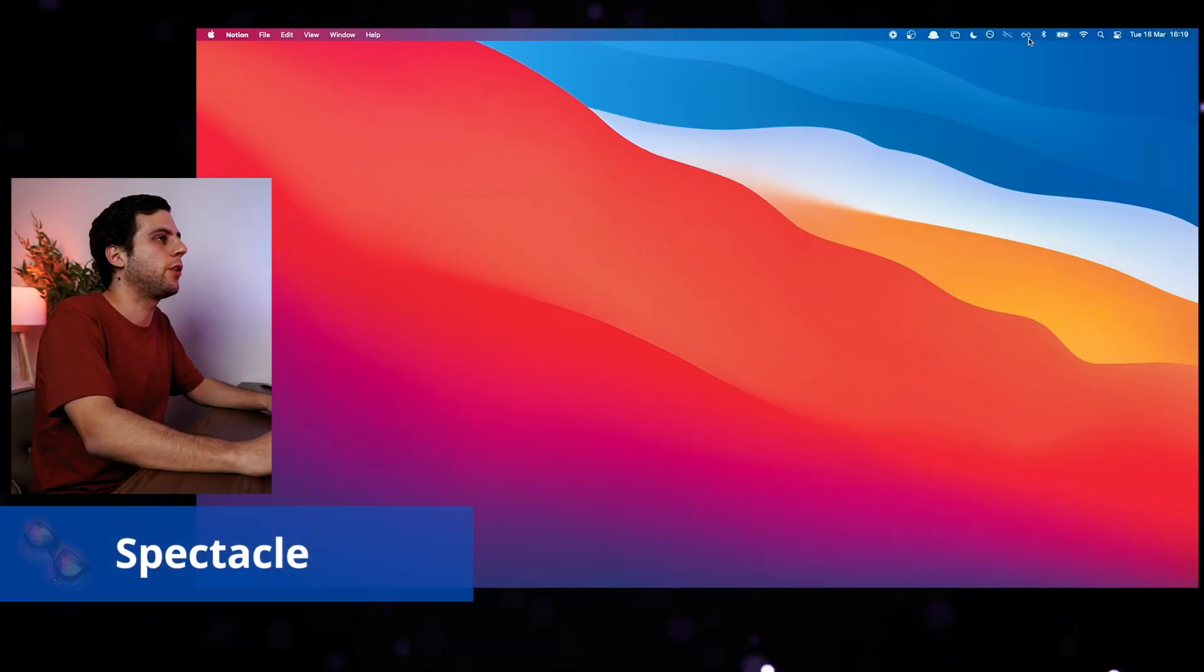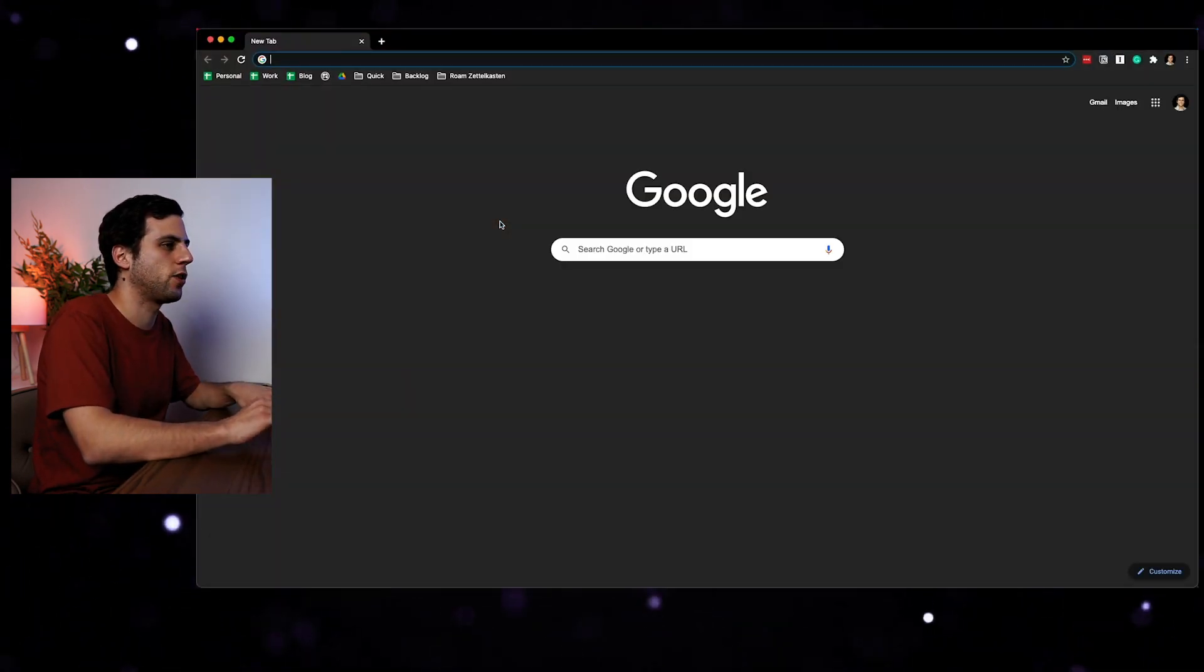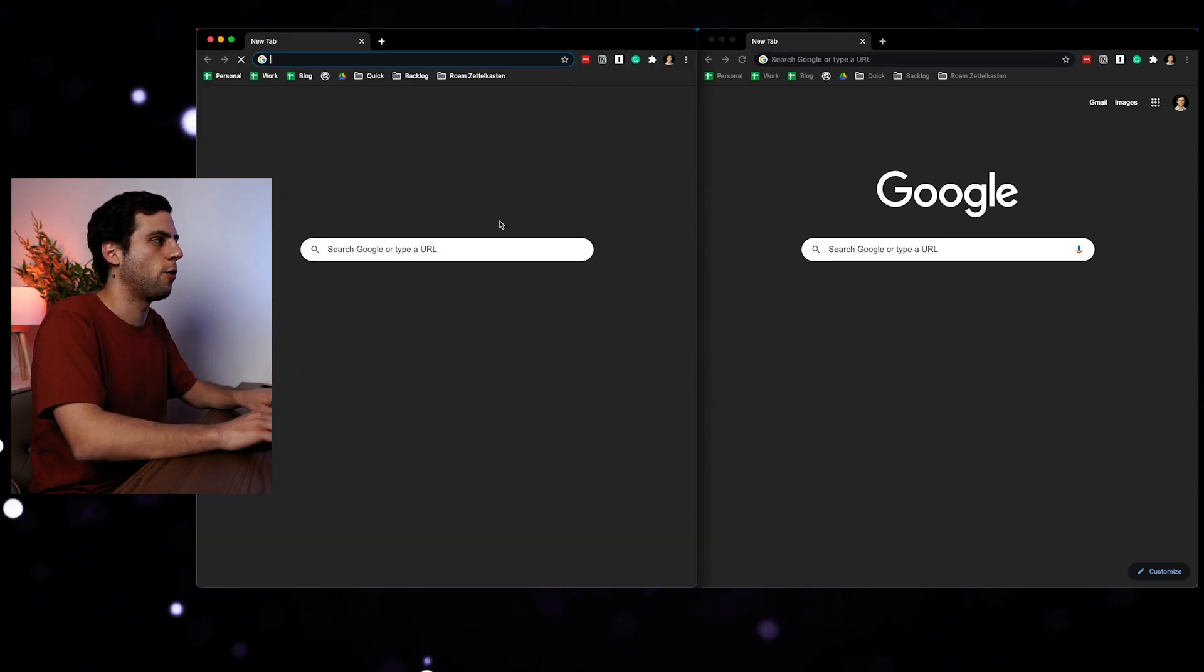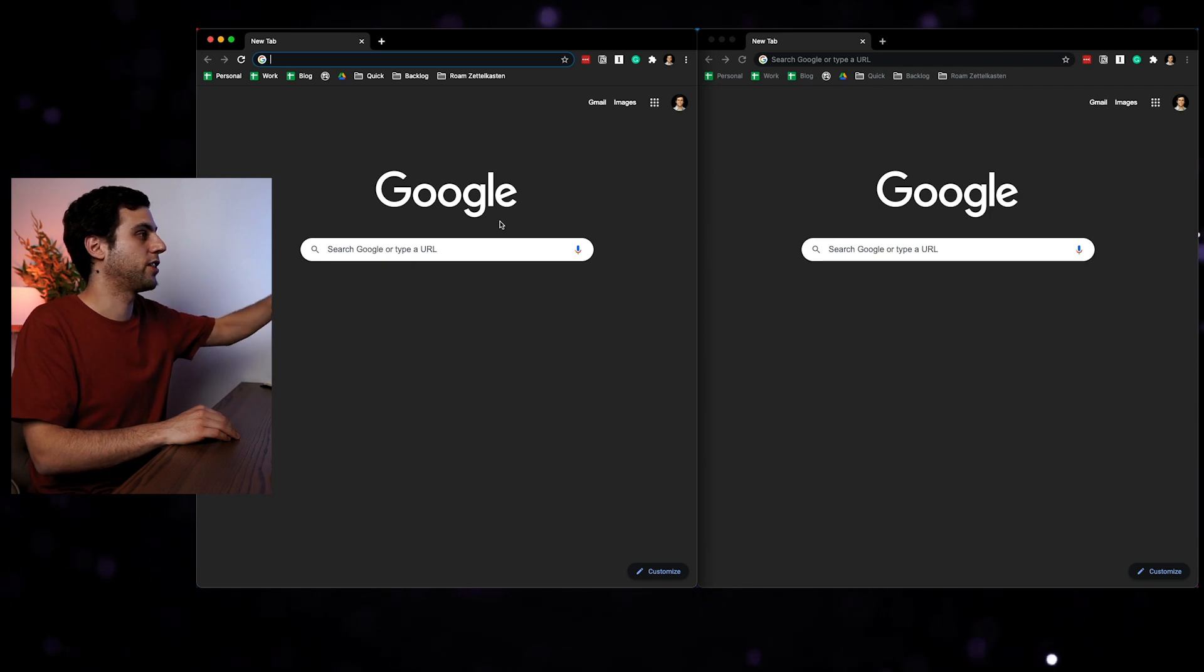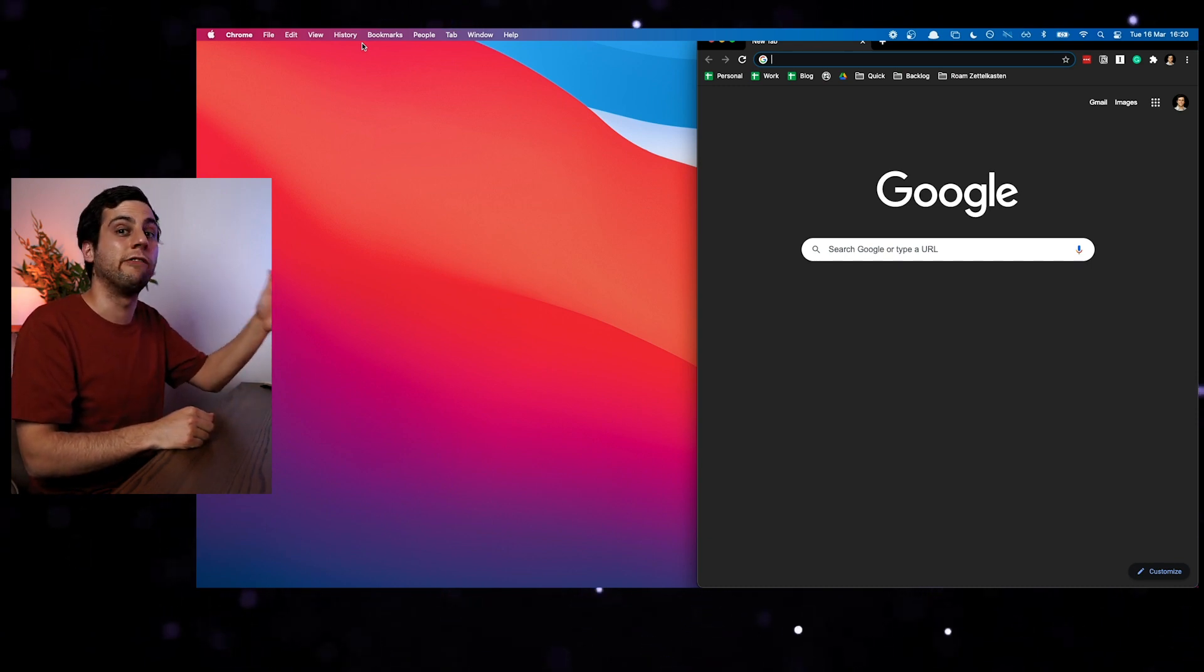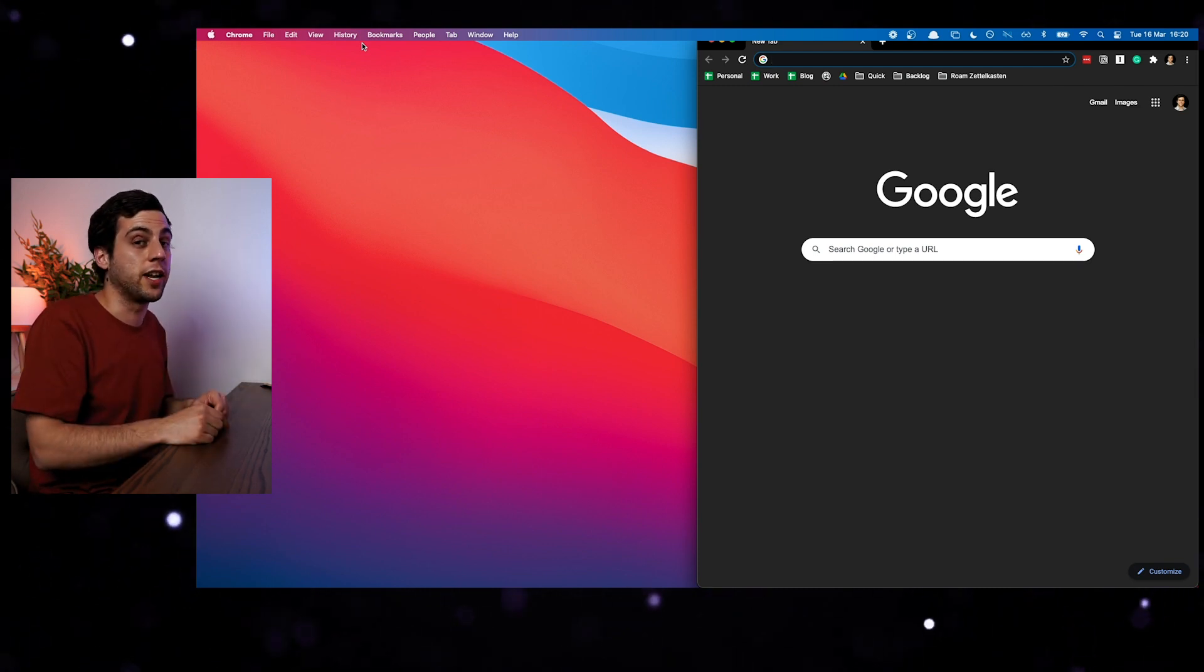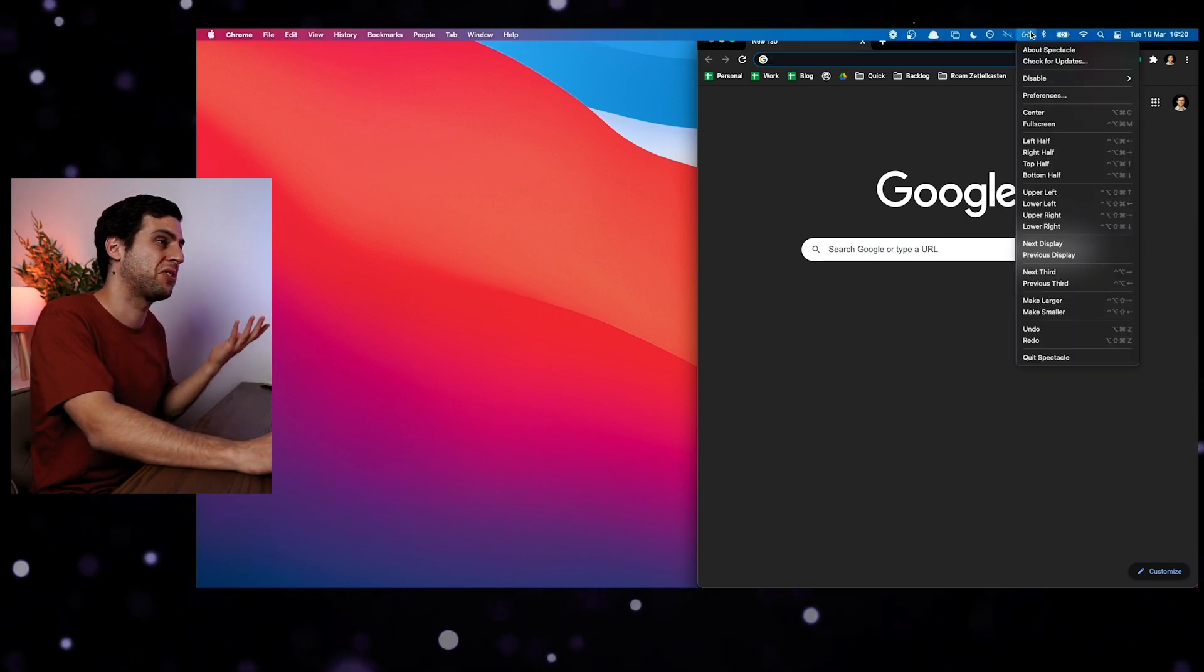Then the next app that I really like is called Spectacle. Now Spectacle is a Windows resizer. If I open something in Chrome and I just want it to be on the right side, I can simply click control option command and then right and that will go to the right. And that is very helpful because now I can open another one and it will go to the left. And because I do a lot of writing, I can have something on the left side as my research and on the right side, I'll be writing something completely new. So Spectacle is very powerful.